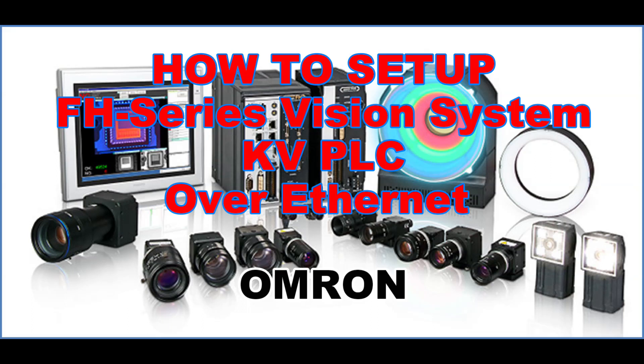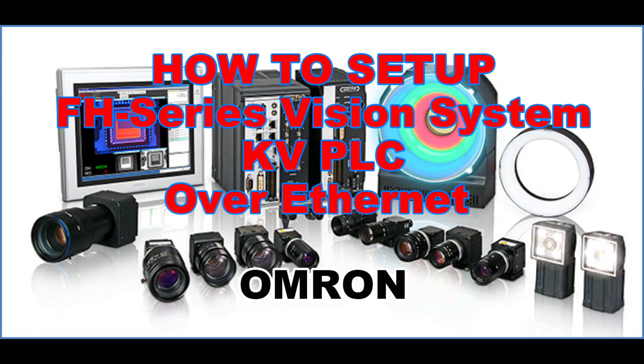Hello everyone. Have a nice day. In this video, I will show on how to set up FH series vision system in KV PLC over Ethernet.